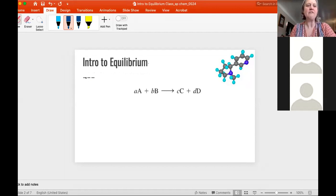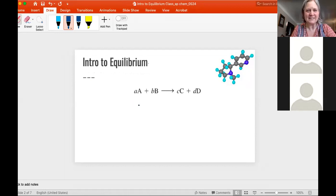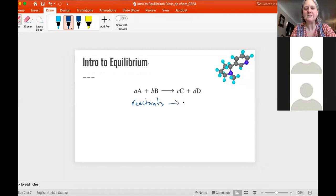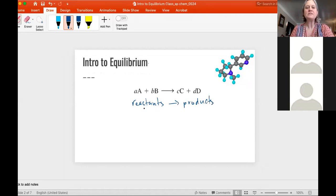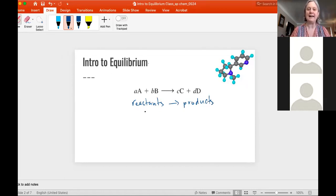Let's talk about how we've been thinking about the reaction and how we're going to have a more sophisticated view of it with equilibrium. So we have our reactants going to products — our standard ABCD reaction. We've been thinking: you start with reactants, they collide, they have enough energy, they turn into products, and it's just one way.